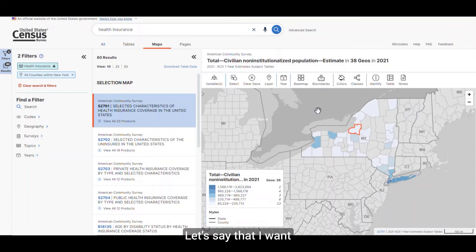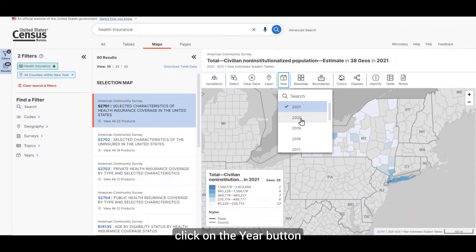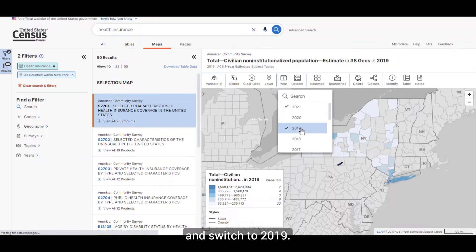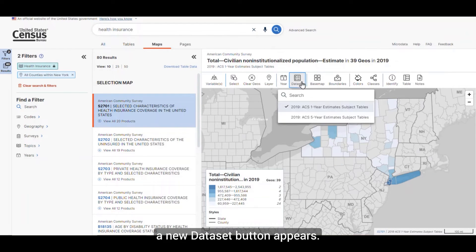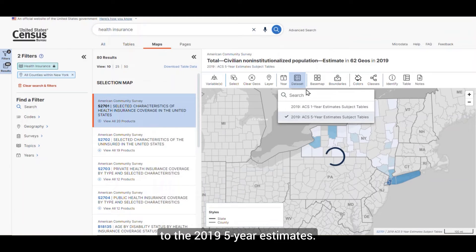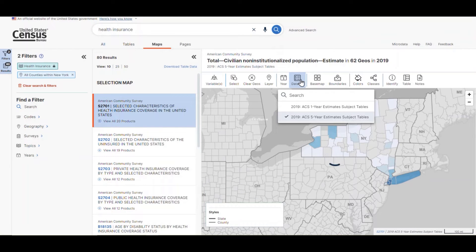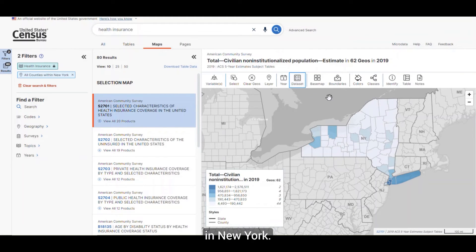Let's say that I want to use the 2019 five-year estimates. To do this, click on the year button in the ribbon and switch to 2019. When I do that, a new dataset button appears. Click on that to switch to the 2019 five-year estimates. Now I have data for all counties in New York.